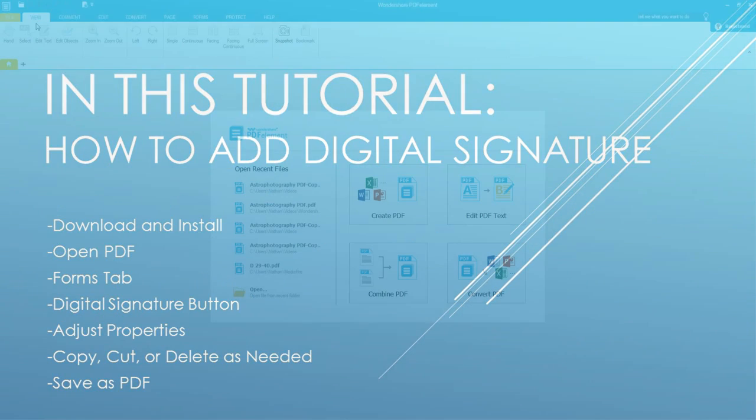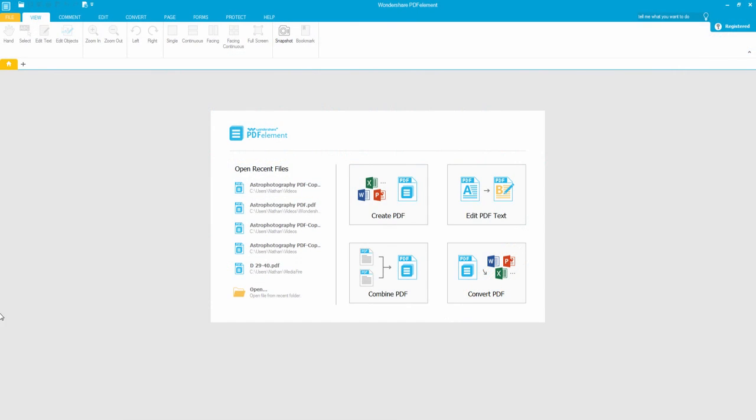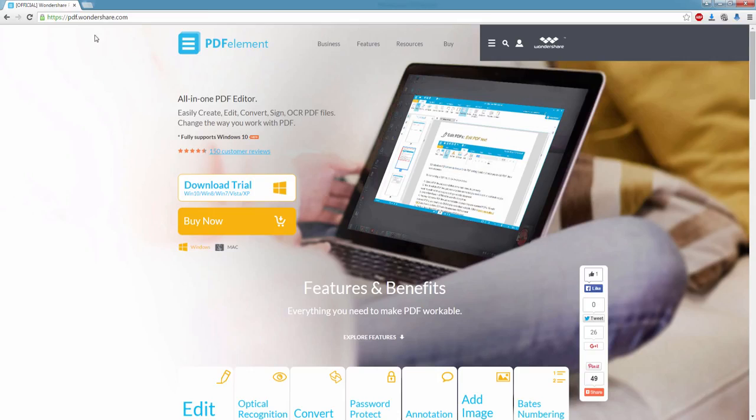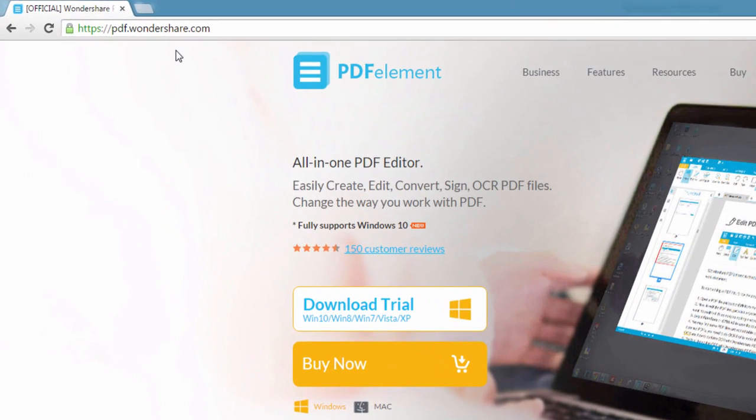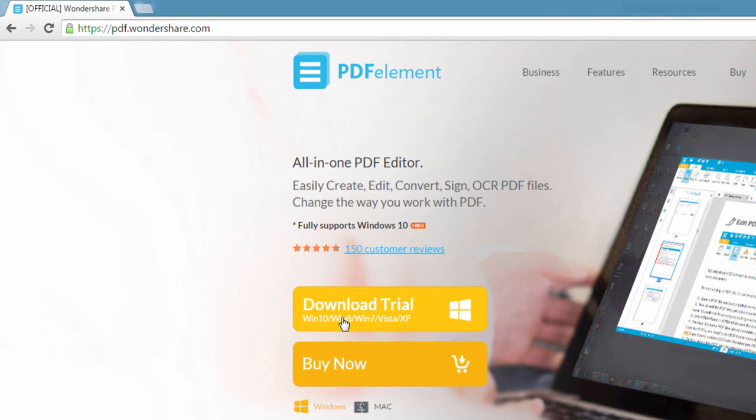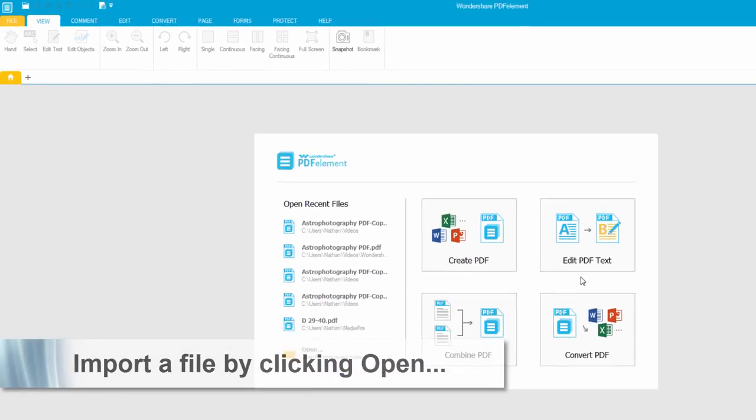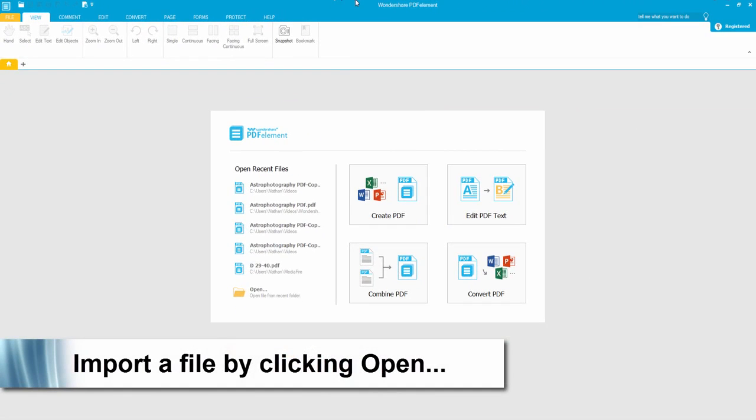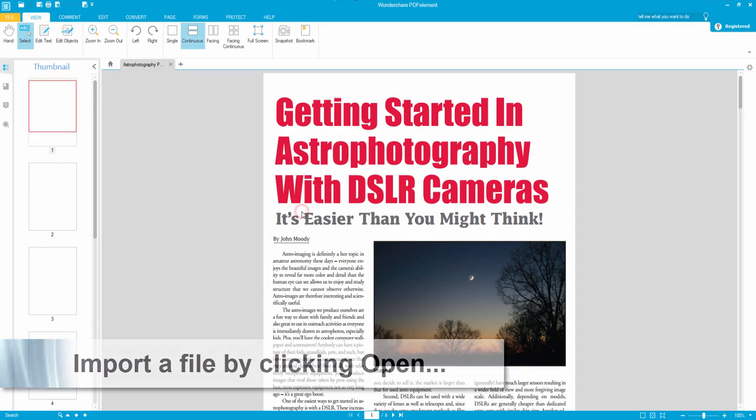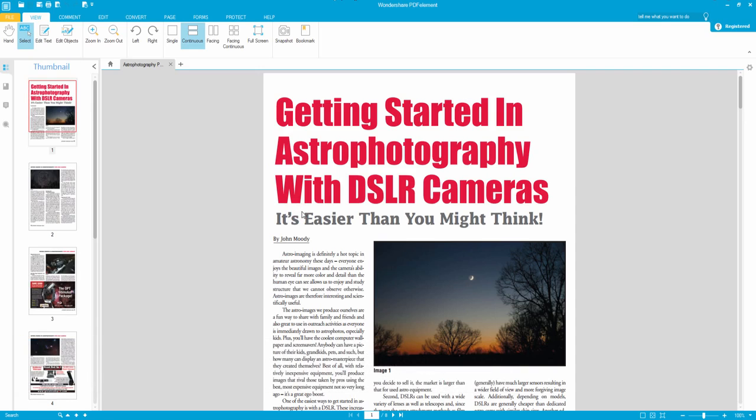and finally save your PDF file. So the first step is to go to pdf.wondershare.com, and here you can download and install PDFelement available on Mac and Windows. Then after you load up the program, we're going to load up our PDF file we wish to use.